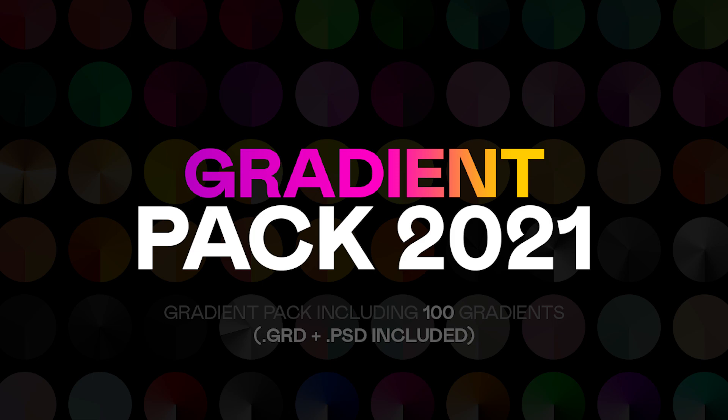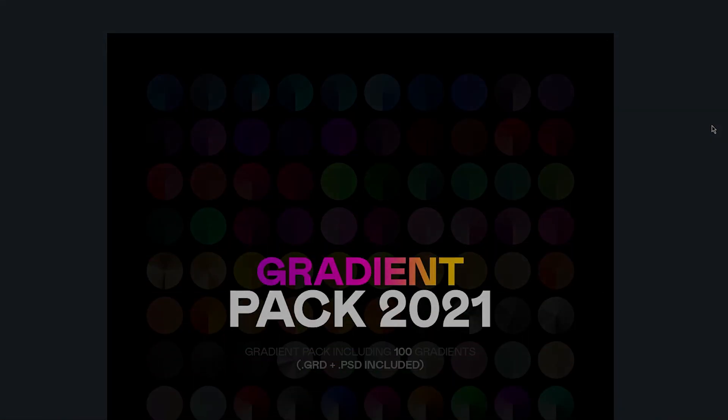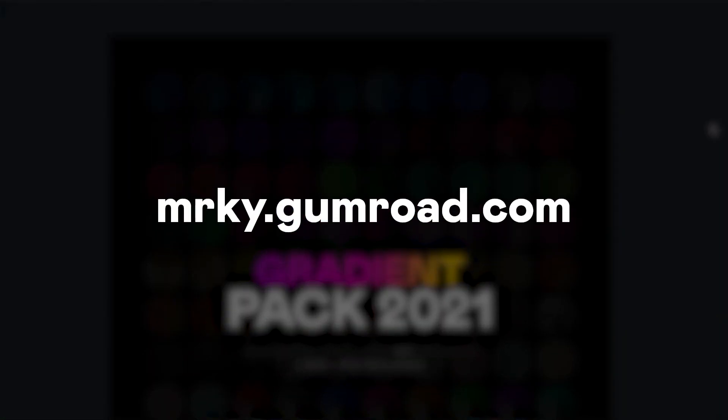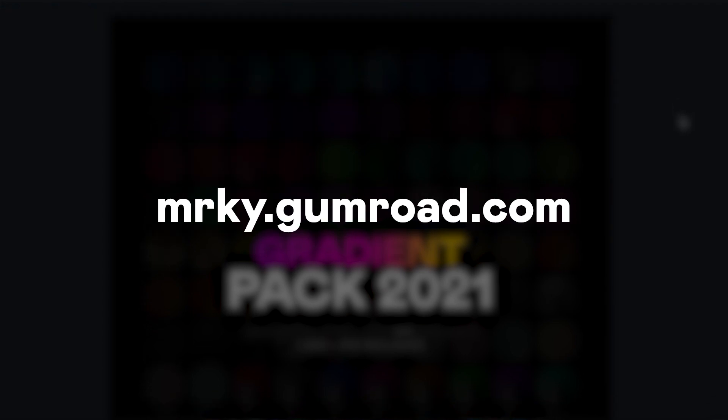You can download the gradient pack on Gumroad completely for free or any price you name if you wish to support me. Just click the link in the description and it will take you to this site.